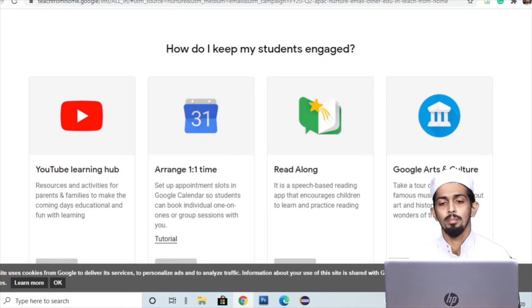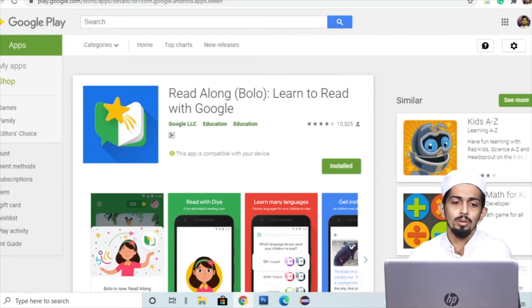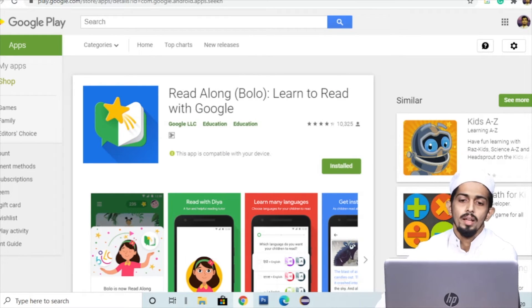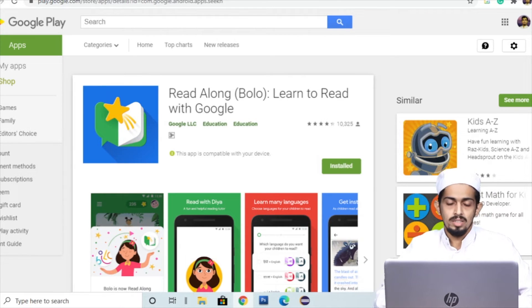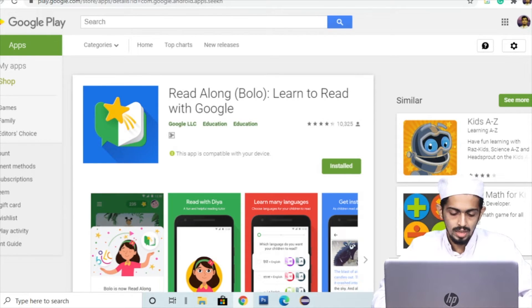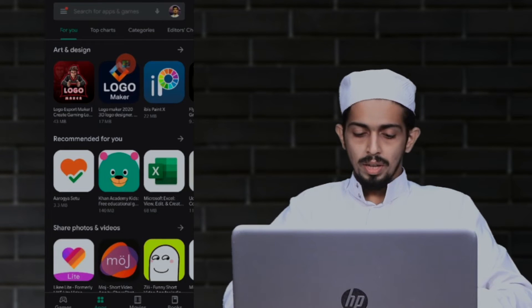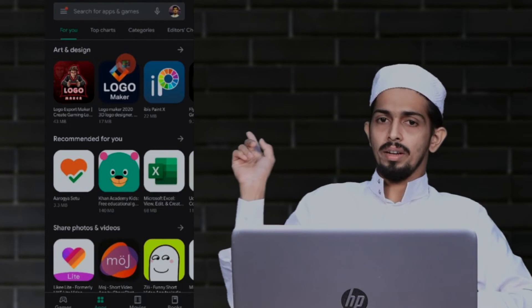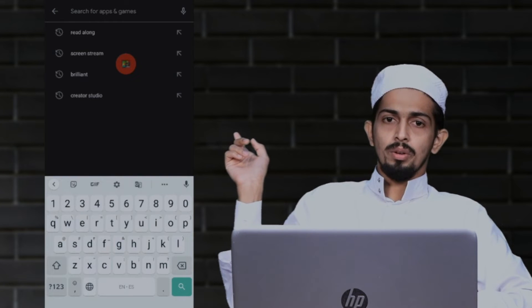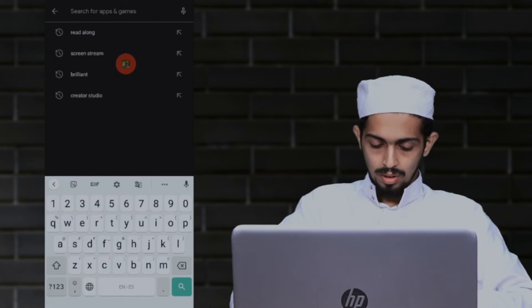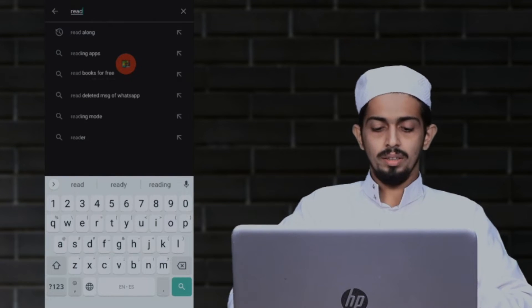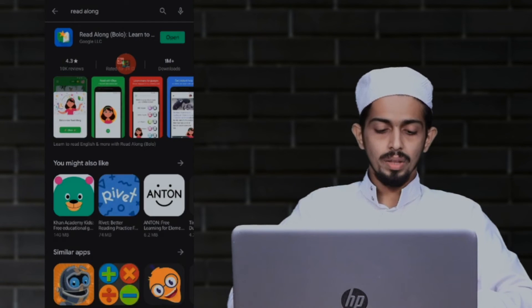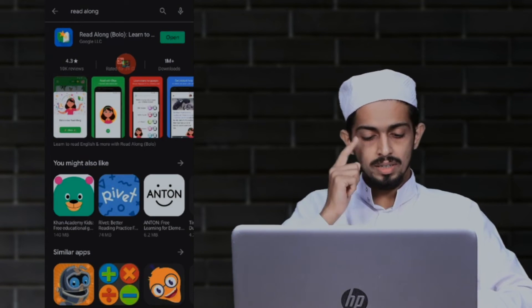This is a basic application. Let's talk about Read Along. This is not available in Google Play Store. If you check on the phone, in the Play Store you can find Read Along application. I have already installed the application.